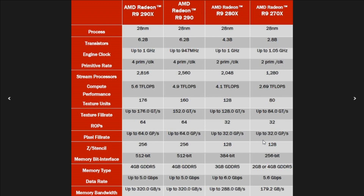The result is this specification sheet that shows really quite minimal specification differences between the 290 and the 290X. They're both the same GPU, 6.2 billion transistors. The maximum GPU clock goes from one gigahertz to 947 megahertz. You get spec differences in terms of stream processors — 256 fewer stream processors on the 290 and 16 fewer texture units. But the ROPs are the same, the pixel fill rate is the same, the Z stencil units are the same. Still a 512-bit memory bus, still 4 gigs of GDDR5 memory at 5 gigabits per second. Very similar performance in a lot of ways, and just about 10% stream processor difference going from the 290X to the 290.